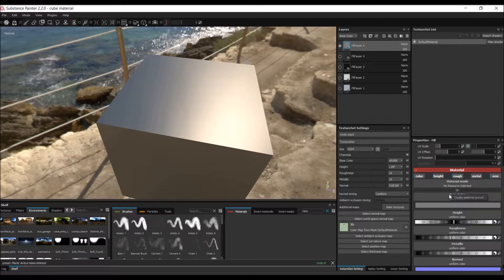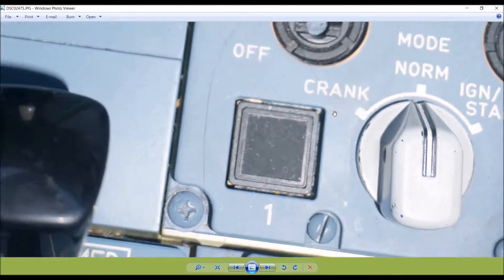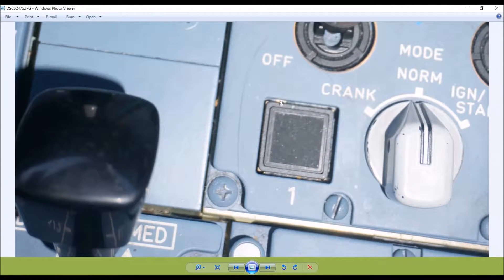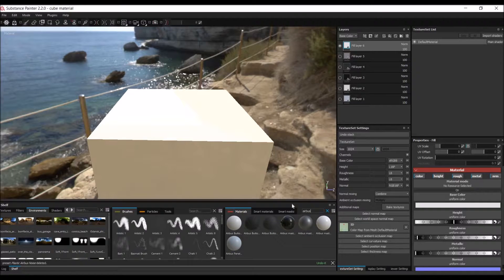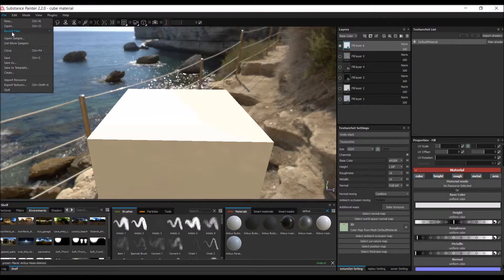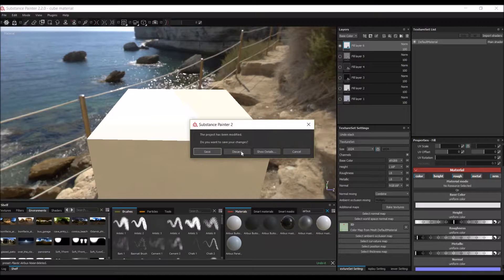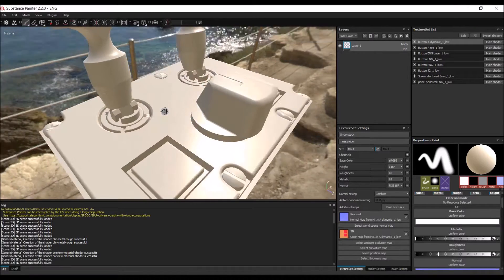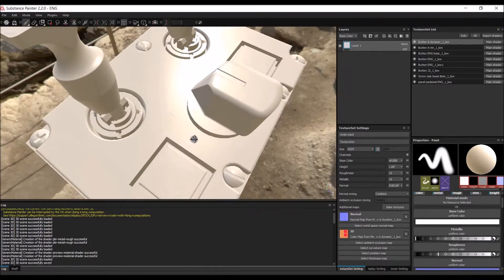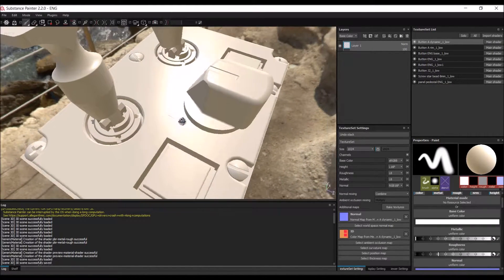Let's save that. So we've created all our materials — just type 'airbus' in the search and there are all the materials we just created. Now let's load up the engine panel and apply the materials. I'll go to File > Recent Files since I already prepared that. Here is the engine panel — I already baked maps for it, just a normal map and an ID map.